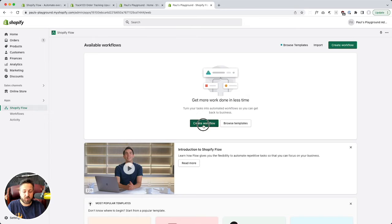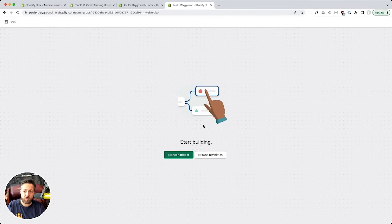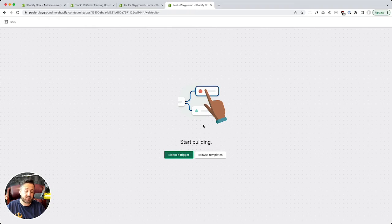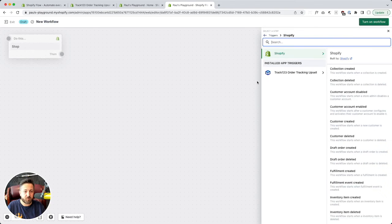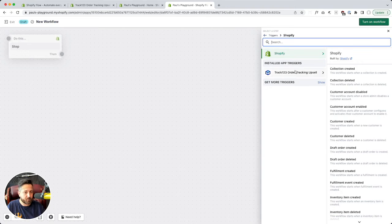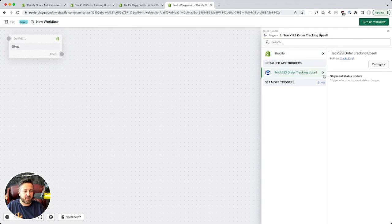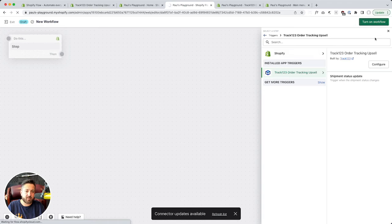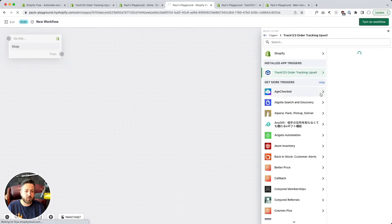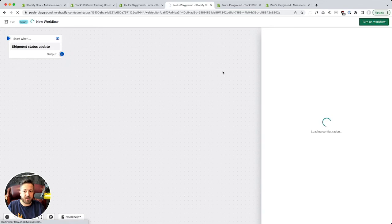Now we can create our workflow. You have to start with a trigger — an event has to occur that starts the automation. We'll pick our trigger. We've got Shopify triggers and then the installed app triggers. Here we go — Track123. We need to refresh this. Connector updates available — refresh list. Shipment status update. That's our trigger.